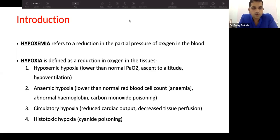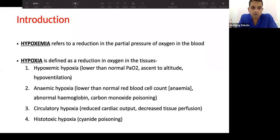The first type is hypoxic hypoxemia, where oxygen in the blood is low, so less oxygen reaches the tissue. This can be related to pneumonia or decreased partial pressure of oxygen at high altitude.